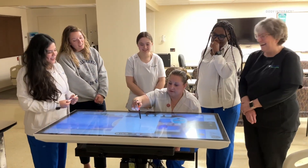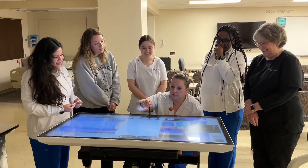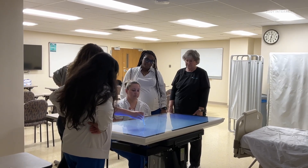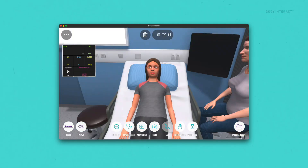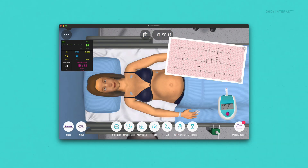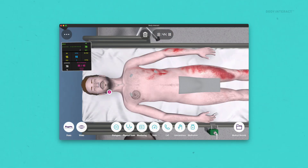With fundamental students we tend to utilize the basic scenarios. One other advantage of Body Interact technology is that we don't have to have multiple mannequins — we don't have to have a baby, a pediatric patient, an adult, and a birthing mom. They're all on there. It can go from very basic scenarios to very in-depth scenarios, so students anywhere in our curriculum can use it.